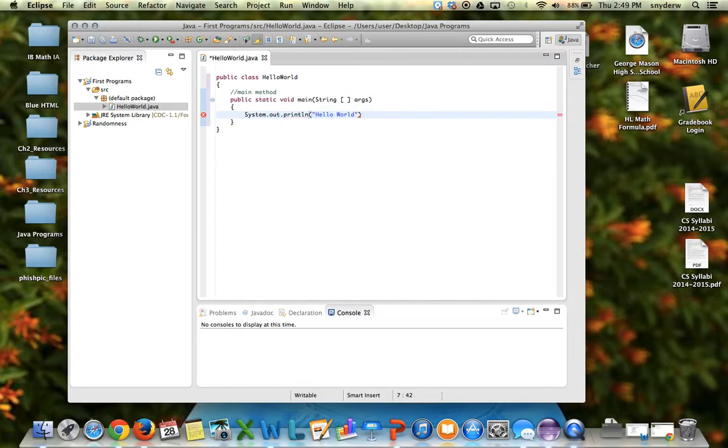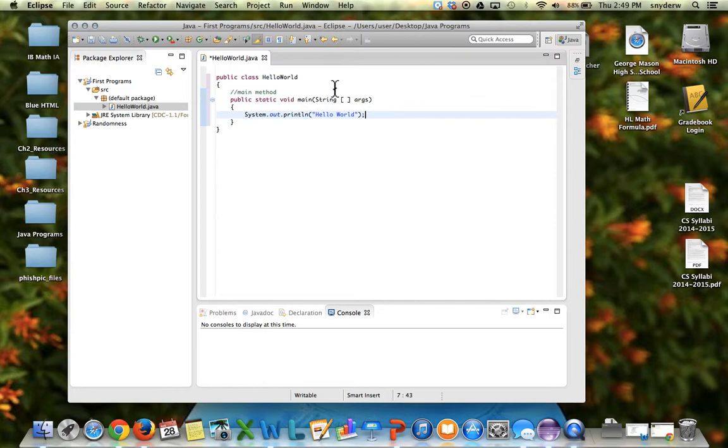And then I put a semicolon at the end of that sentence. It acts like the period to a sentence in English. The computer gets to read that, it will translate it, and then it will print the words hello world on the screen.